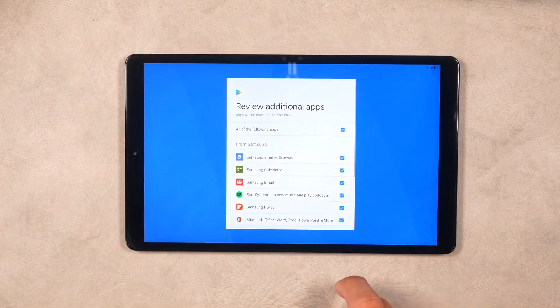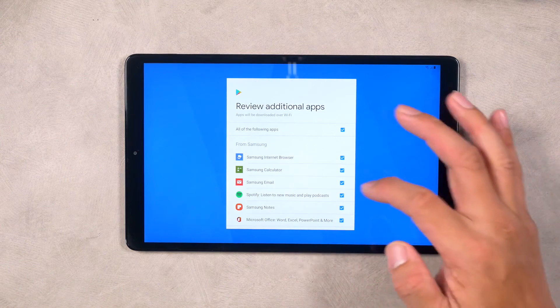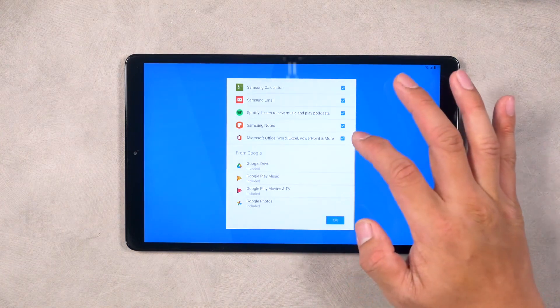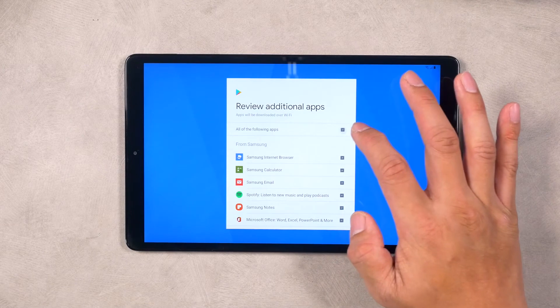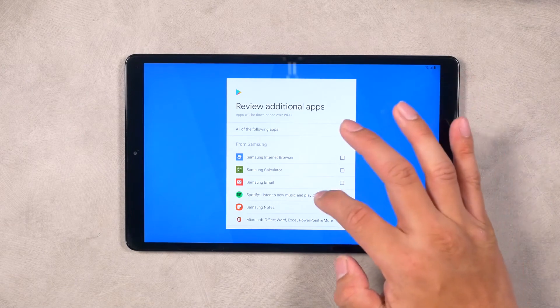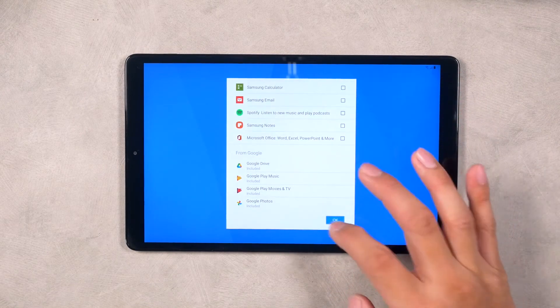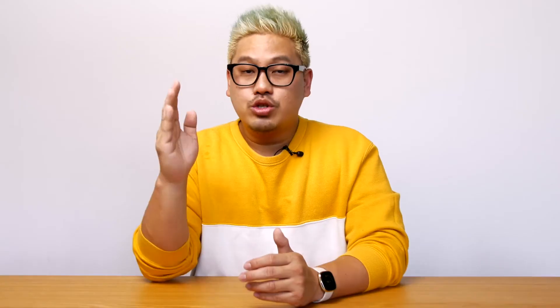We recommend that if the tablet is going to be used solely as a digital signage player, all these options are unchecked. You can also uncheck all the app suggestions from the Google Play Store in the next steps as well.